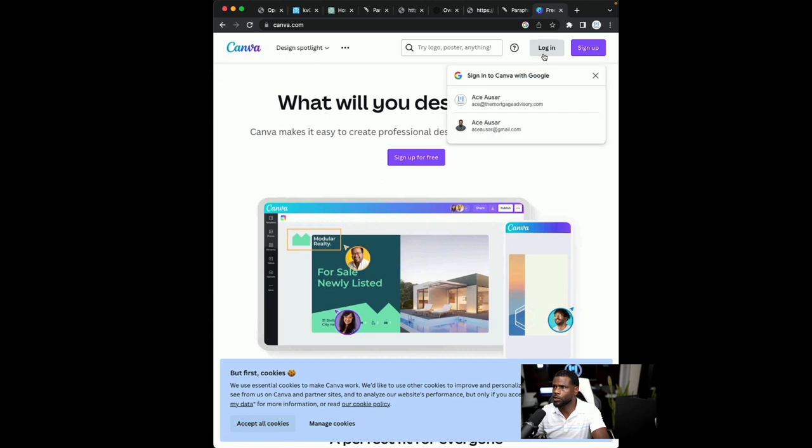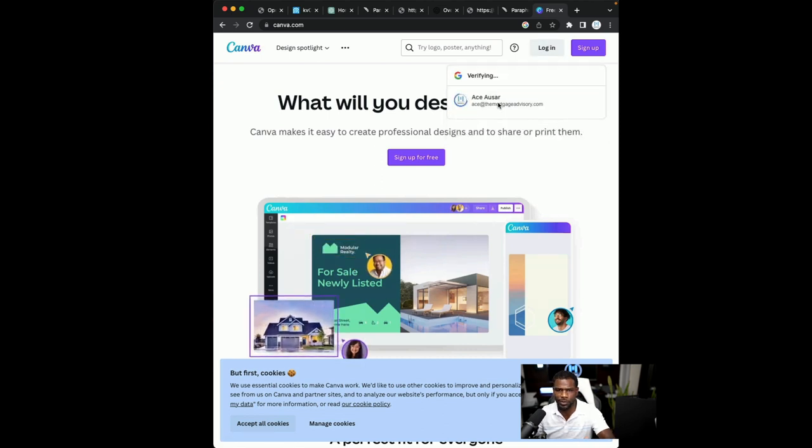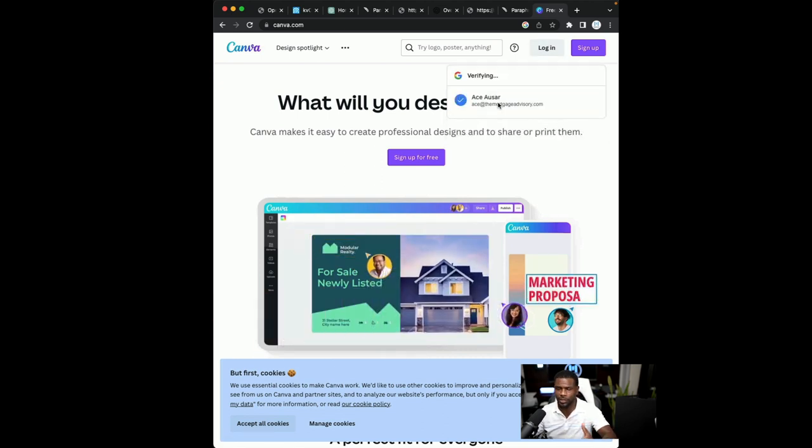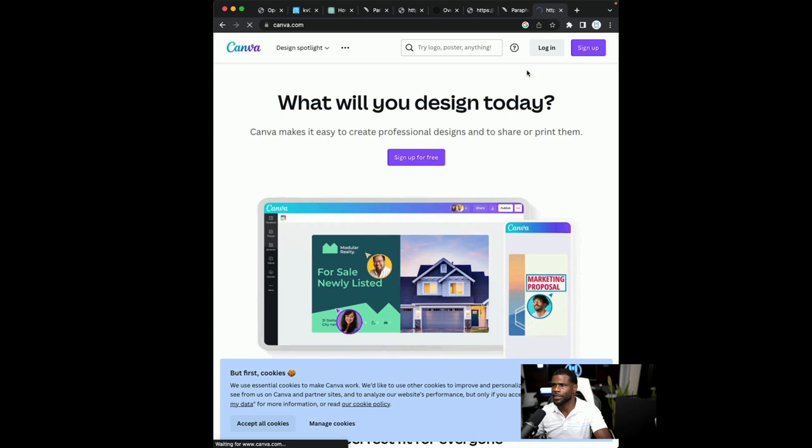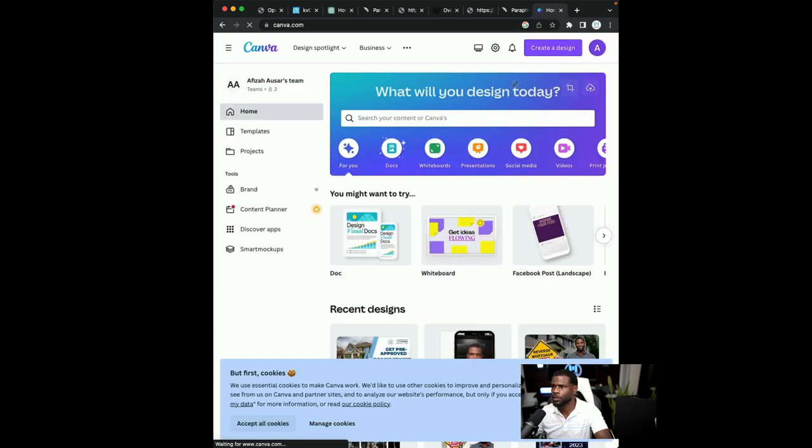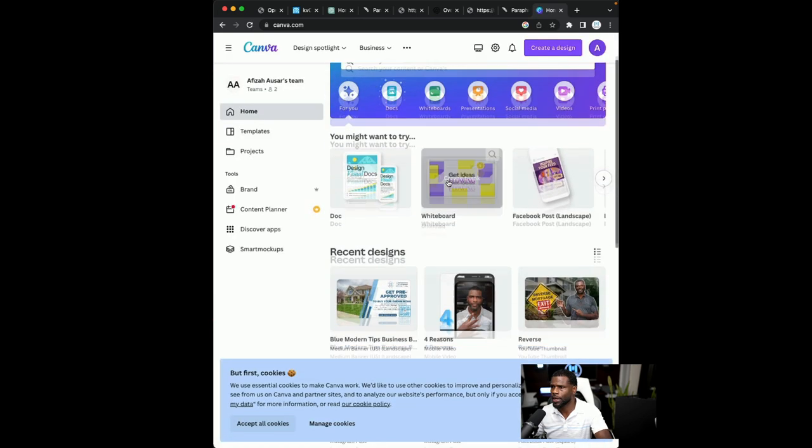Because what you're going to do in Canva, you're going to be able to grab your images and it's going to be really convenient just grabbing images out of Canva.